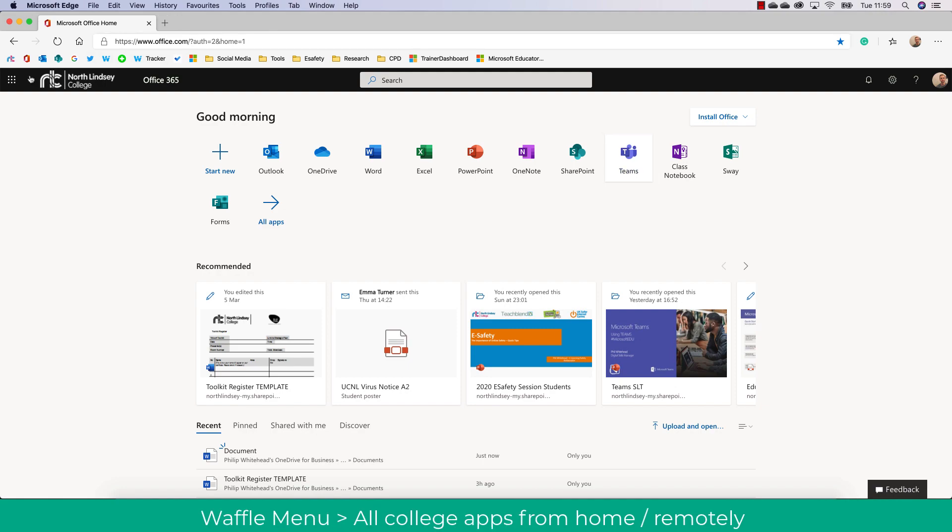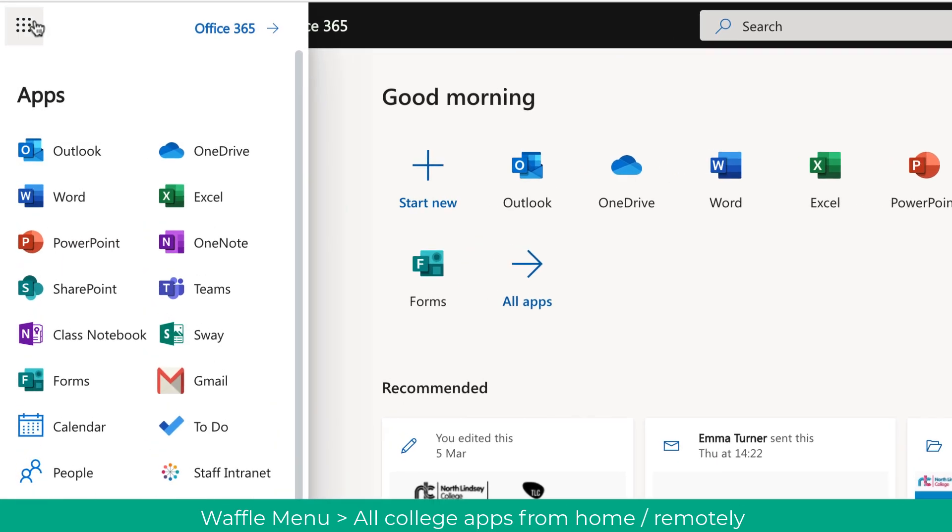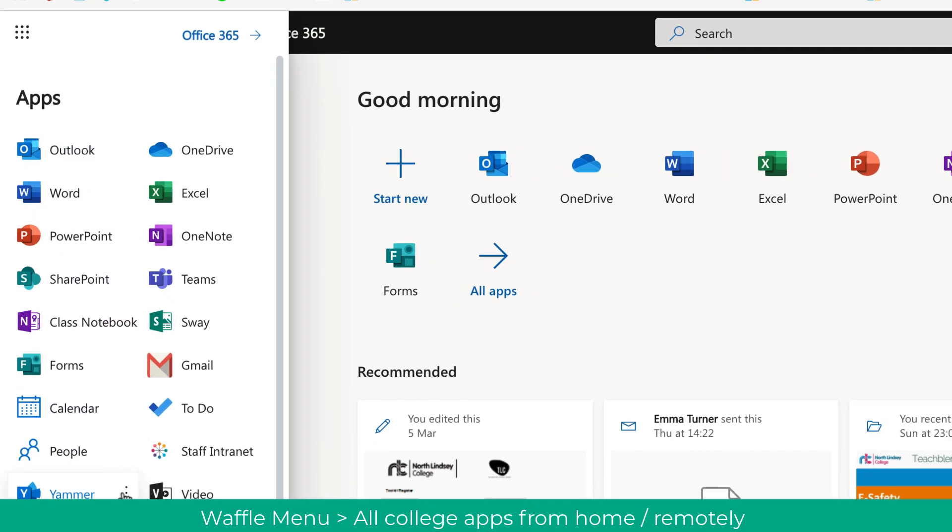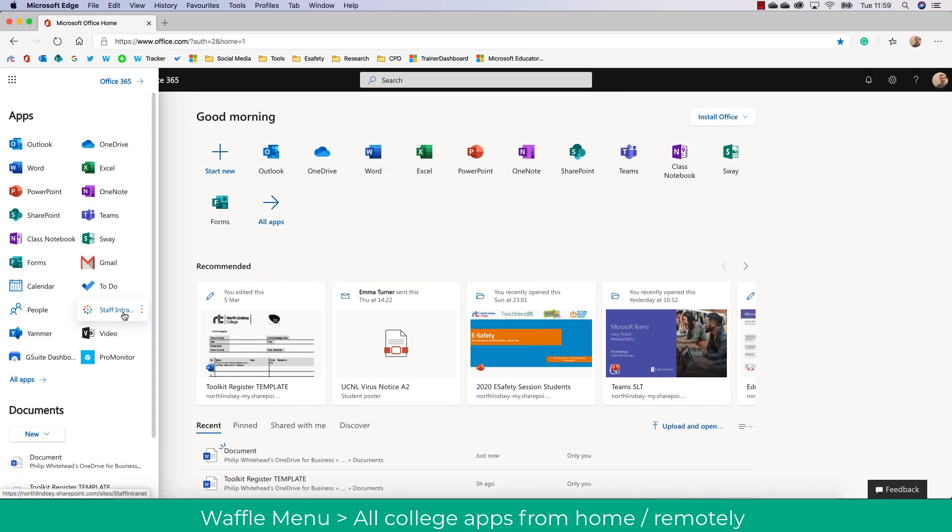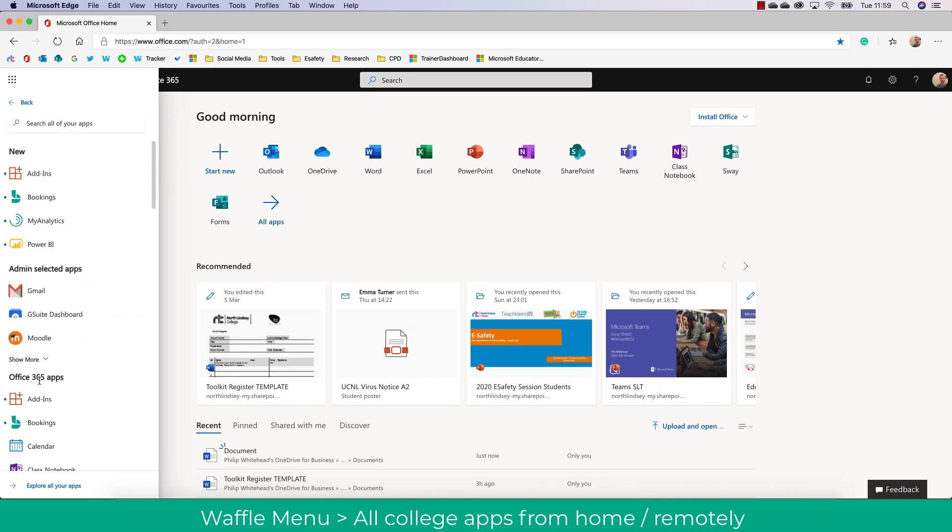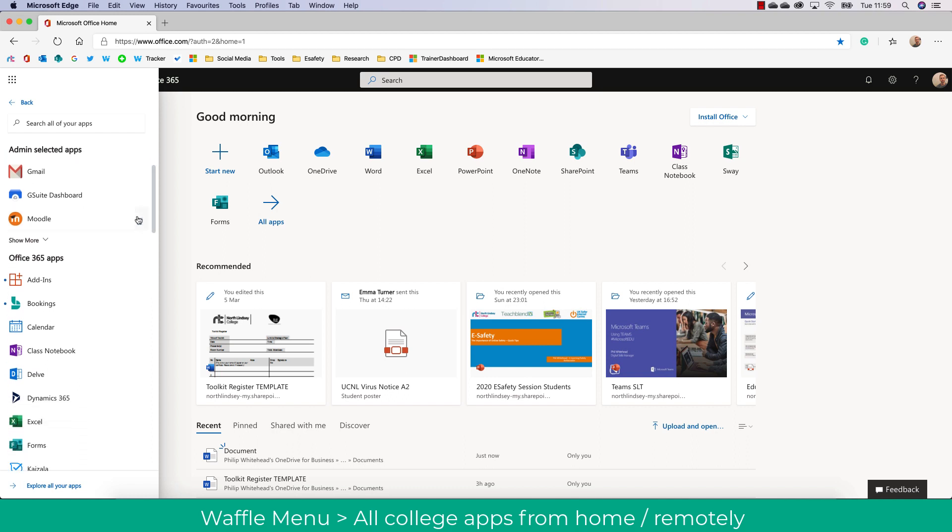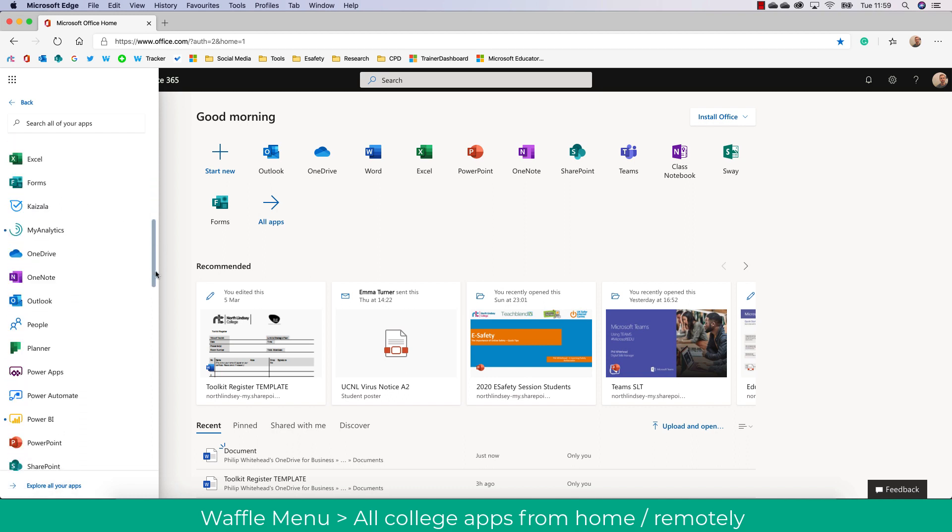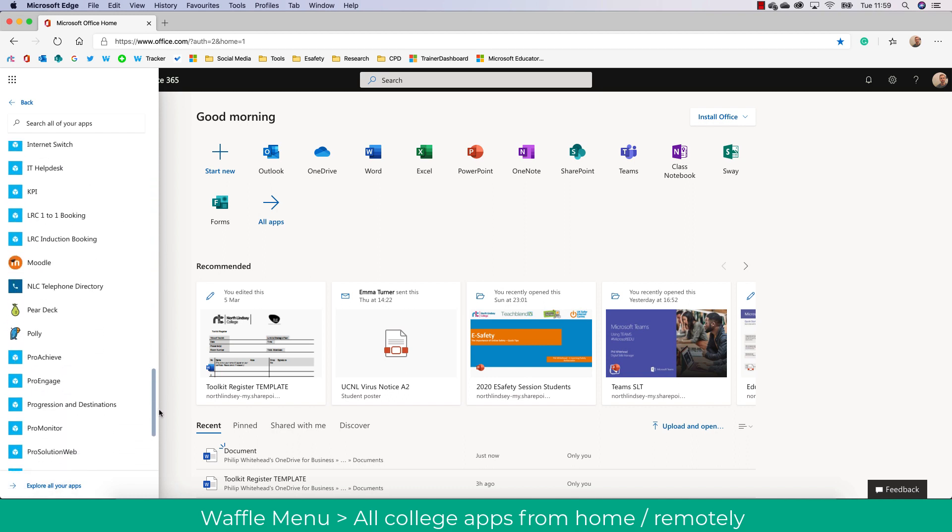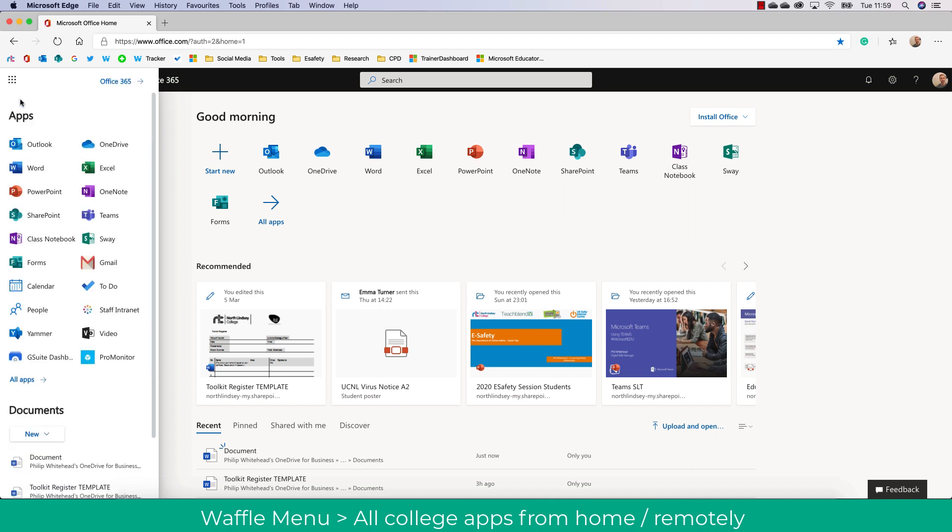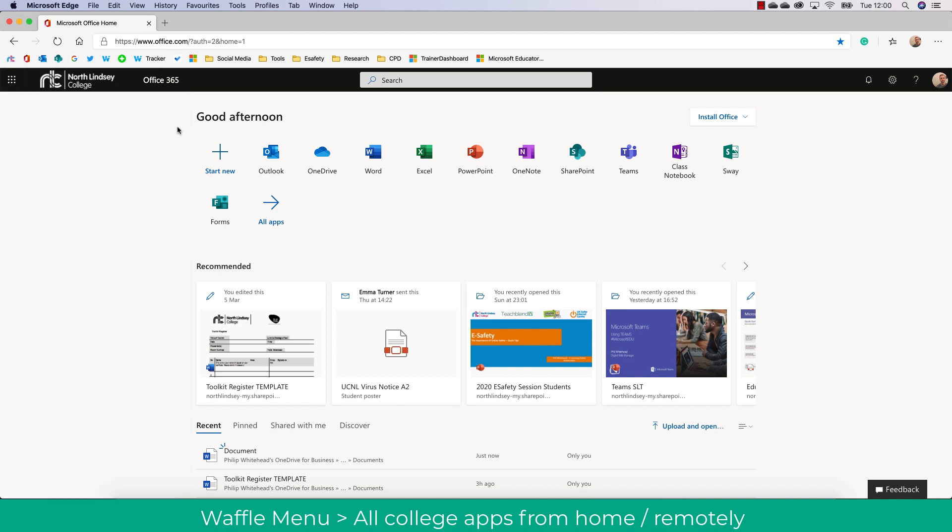The next section is the waffle menu at the top left and here I can access all of the files such as Staff Intranet and access more apps if I click All Apps. Here you'll see links to such things as Moodle to access this remotely, but you can also access Pro Achieve, Pro Solution, etc. through here as well. So again this is really useful for accessing the Pro Suite tools that we use in college.